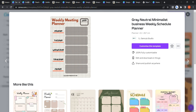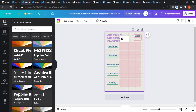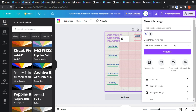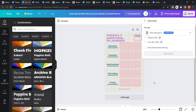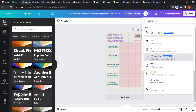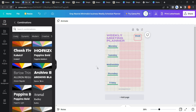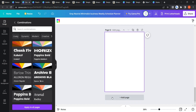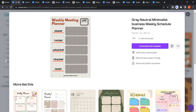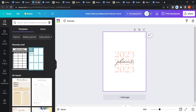After you finish designing, go to Share, then Download, and download it as a PDF. By the way, Canva only allows up to 100 pages per file, so if you need more you can create two separate files and then combine the PDFs for free. This is really the easiest way to create your interior.